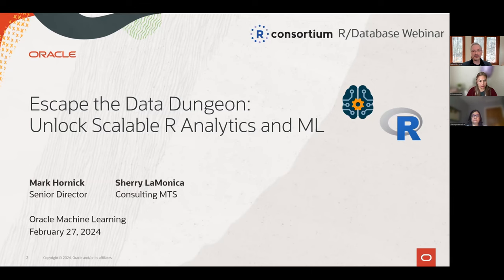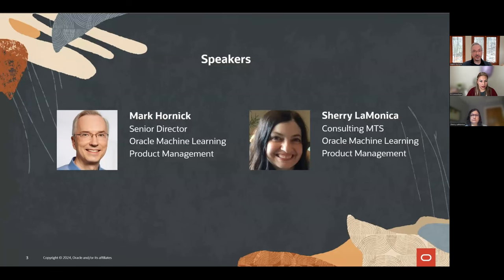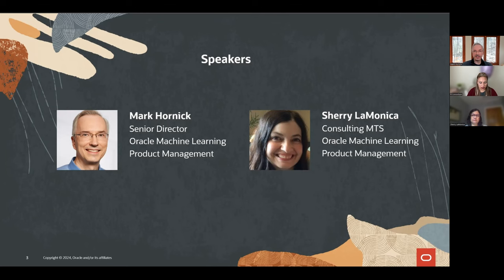Thanks for joining us for Escape the Data Dungeon: Unlock Scalable R Analytics and Machine Learning. Thanks also to the R Consortium for hosting this R Database webinar. I'm Mark Hornick with Oracle Machine Learning Product Management. I've been involved with the R Consortium since its founding and with R for around 15 years. I've focused on in-database machine learning since Oracle's acquisition of Thinking Machines in 1999, and more recently on Oracle Autonomous Database AI features.